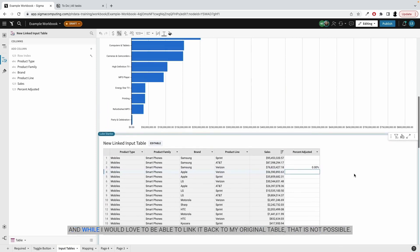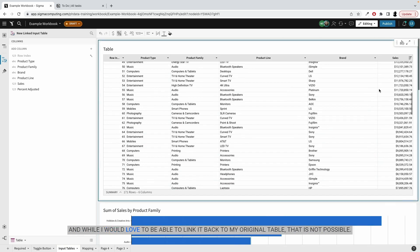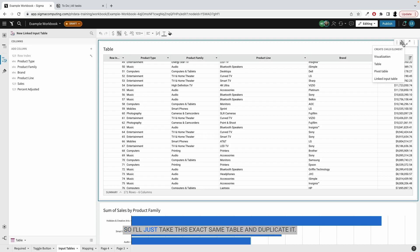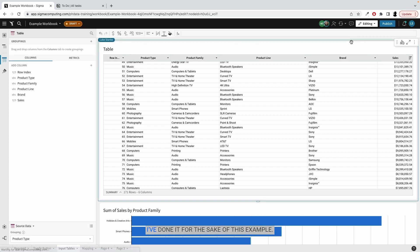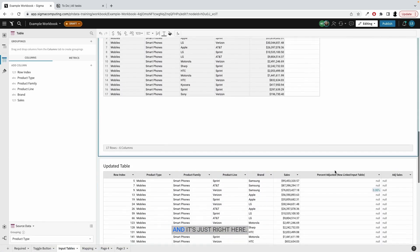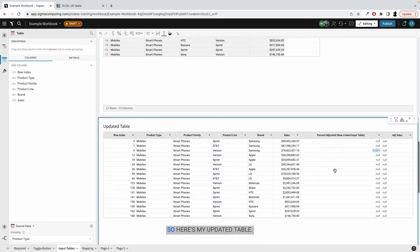And while I would love to be able to link it to my original table, that is not possible. You can't link a table back to itself. You need to create a new element. So I'll just take this exact same table and duplicate it. And we can pretend that I've done that. I've done it for the sake of this example. And it's just right here. So here's my updated table.